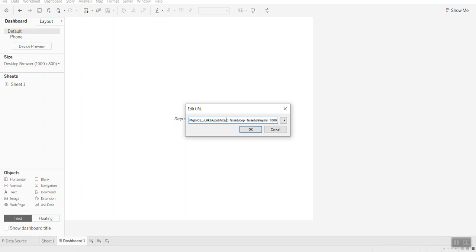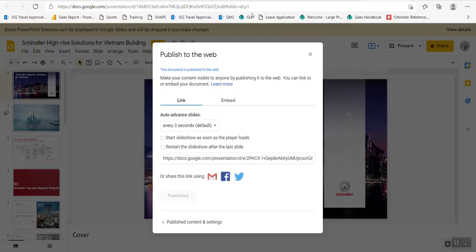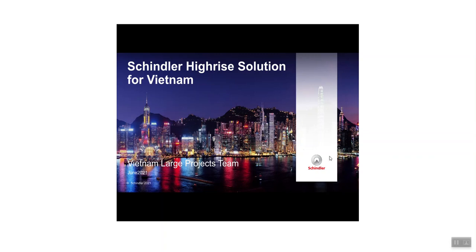A dialog will appear asking you to put in the link — press Ctrl+V to paste the link you copied before. Delete the delay function and delayed phase at the end to make the slides move quicker, then click OK. Now you can see the slides are already appearing. Hit full screen to view them properly.